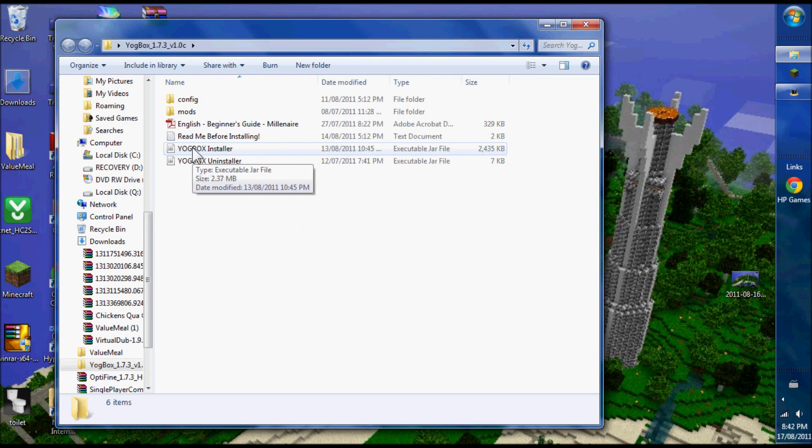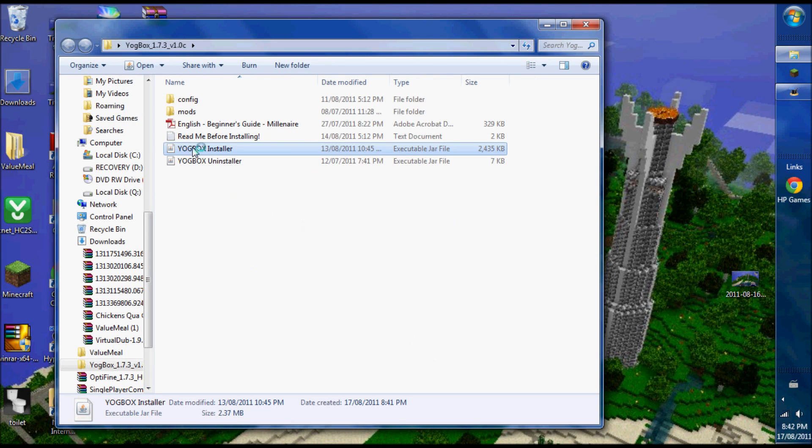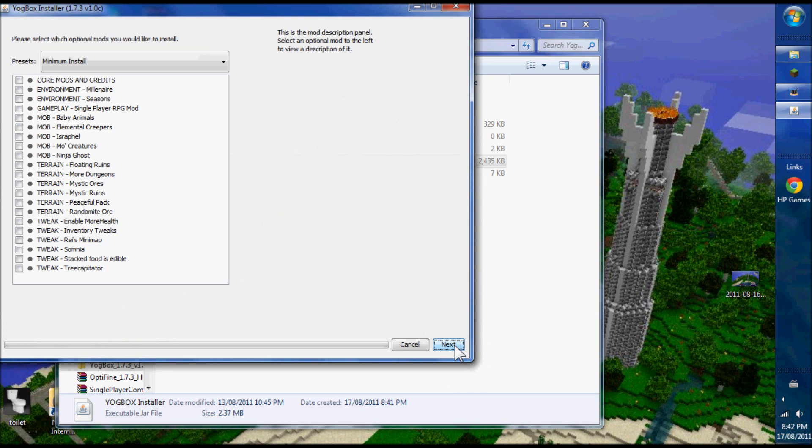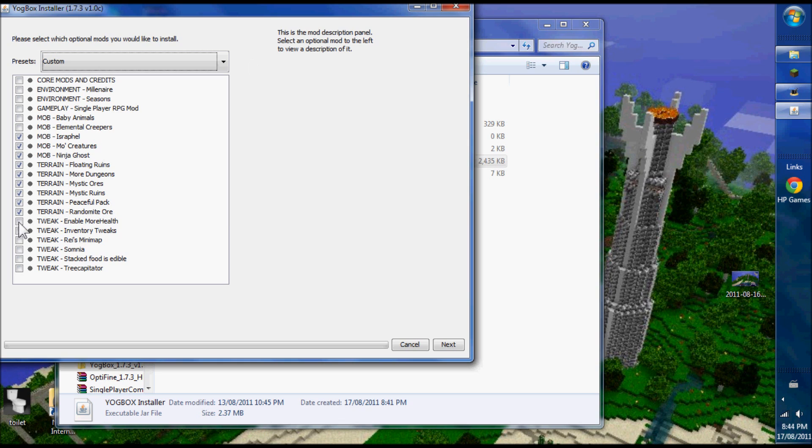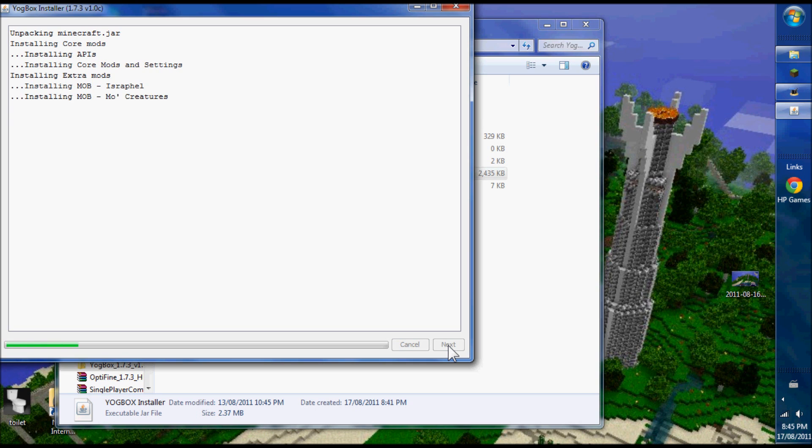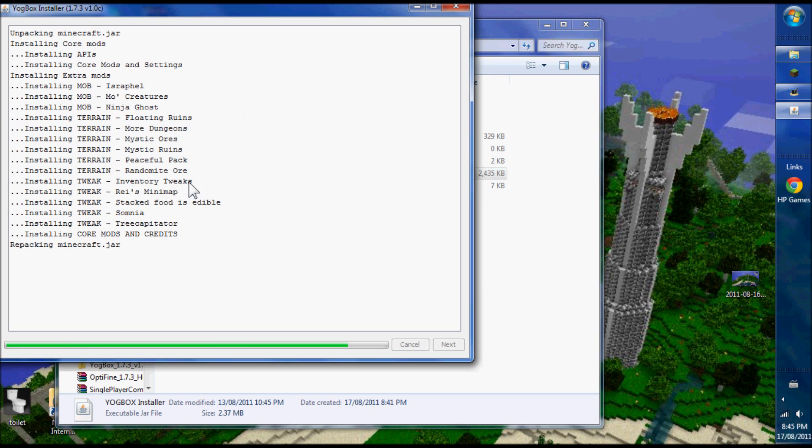So I've got my Yoggbox folder. Going to the Yoggbox folder, I look inside and click on the installer. I'm going to go for custom install. There are a number of choices. I don't like more health - I like to die as the god of Minecraft intended. And I definitely want the core mods, because that includes the mod loader and associated programs. So this is how simple it is. Done.